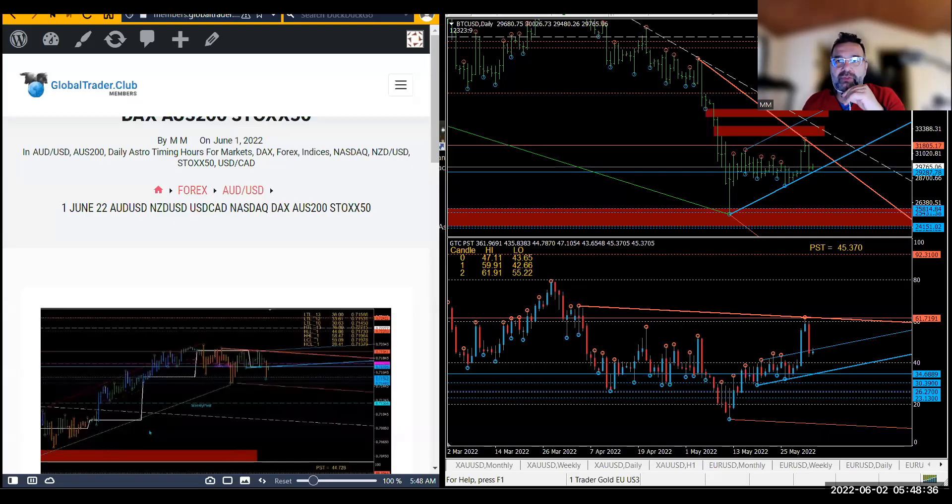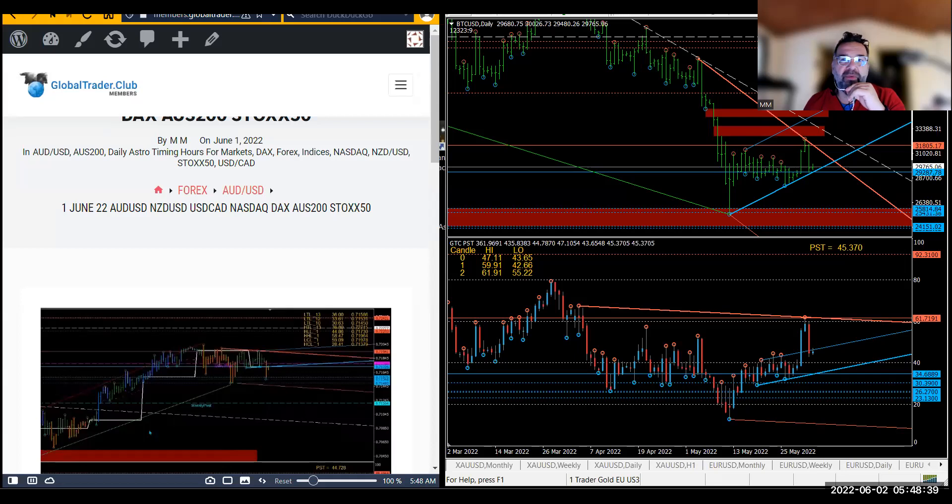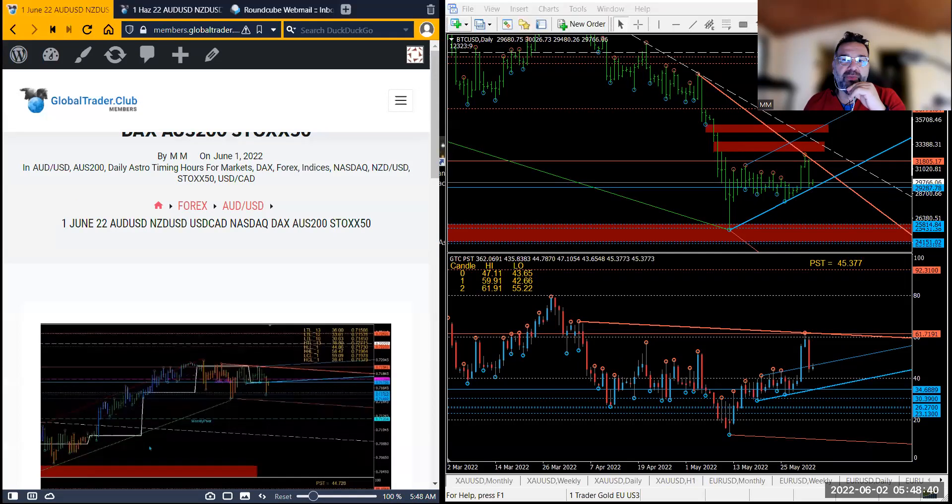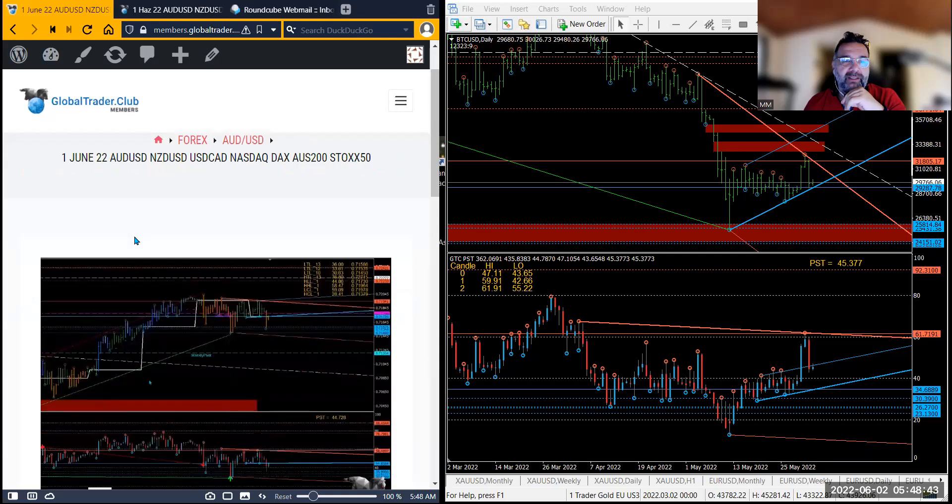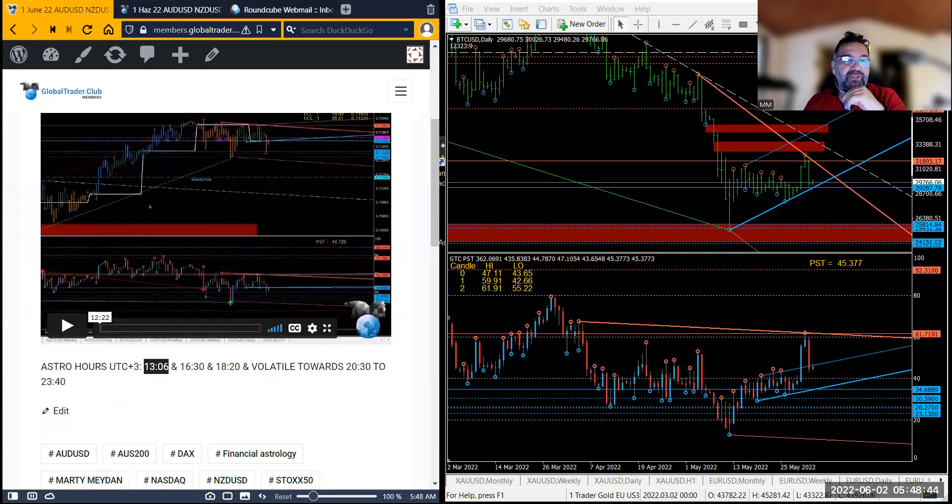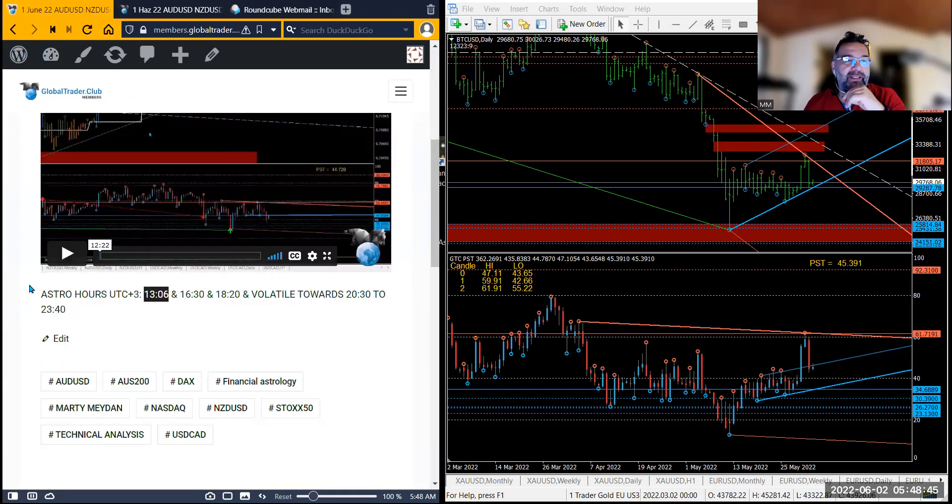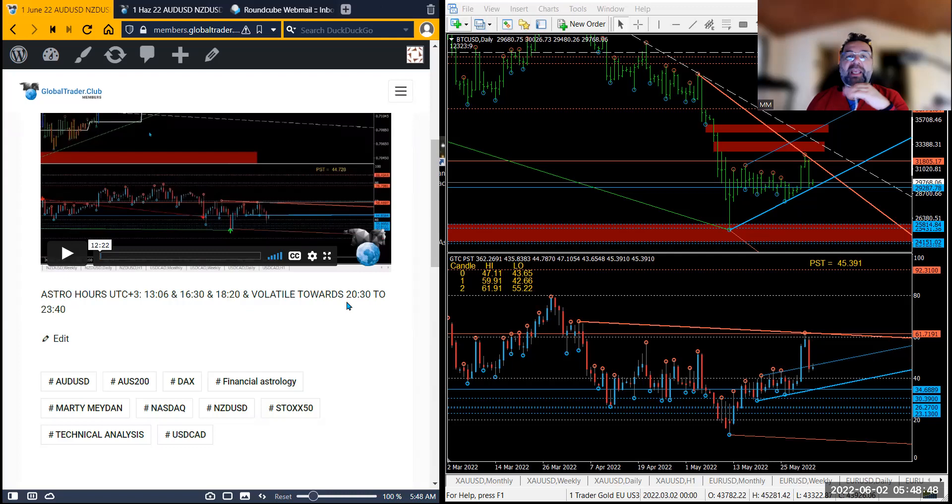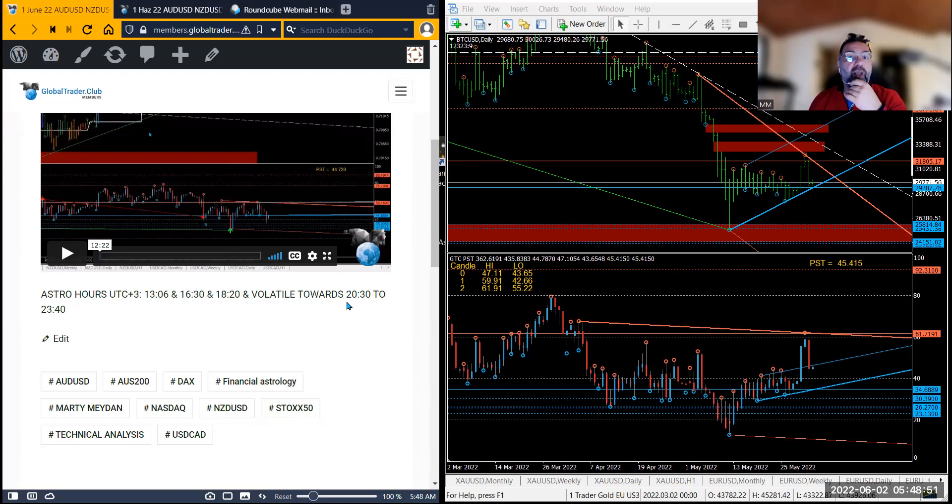Alright, so today is the second of June. Let's take a look at what happened with before and afters with our first of June astro technical analysis. On the first of June I said these are the hours where I'm expecting the market to turn if it matches our technical analysis price.